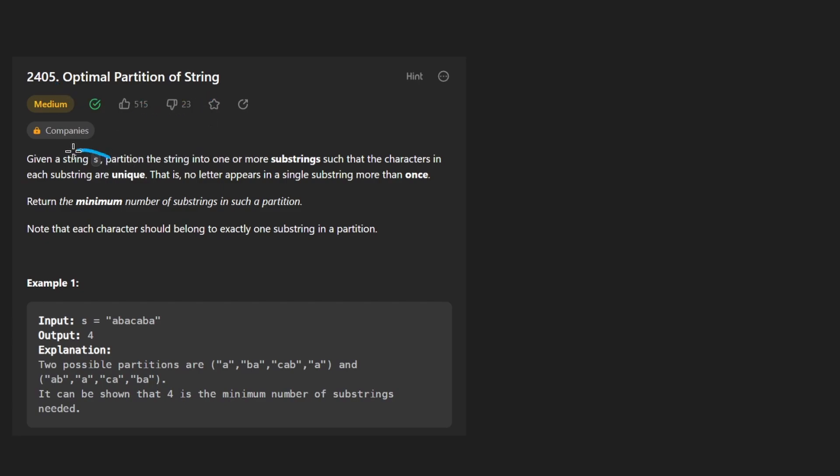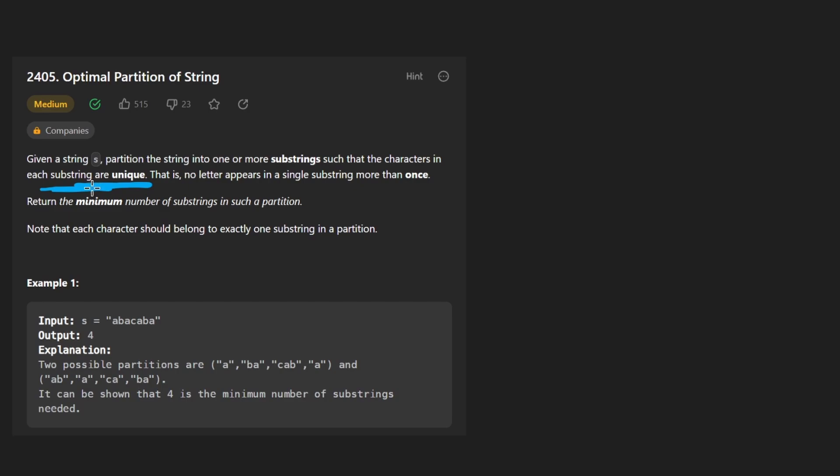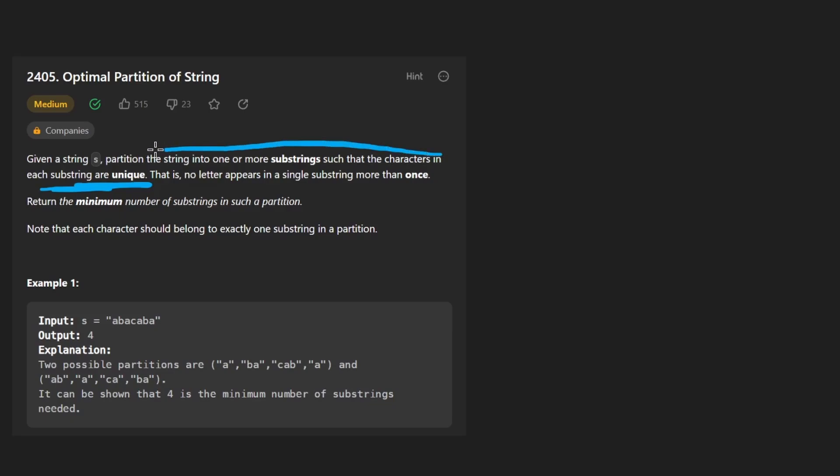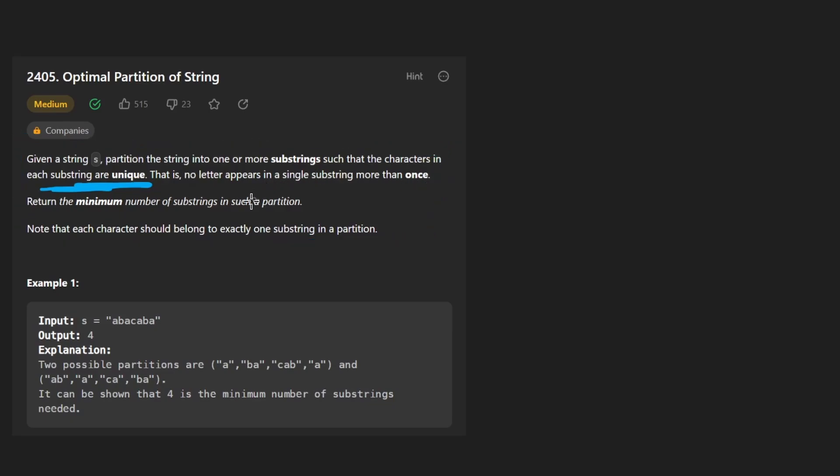We're given a string and we want to partition it into one or more substrings such that every single substring has no duplicate characters. I feel like this problem description could have been a bit shorter, but usually the problem descriptions are trying to confuse you. We want to return the minimum number of substrings in such a partition.